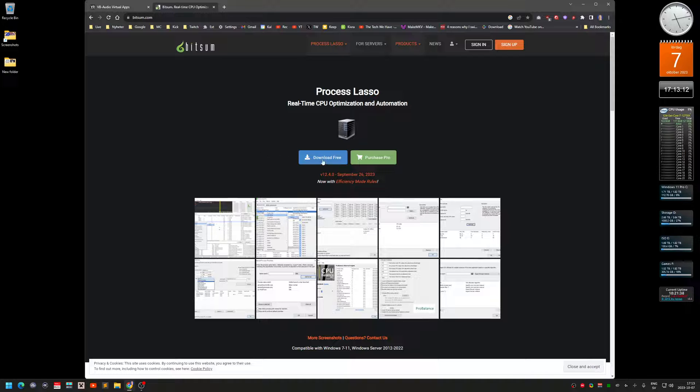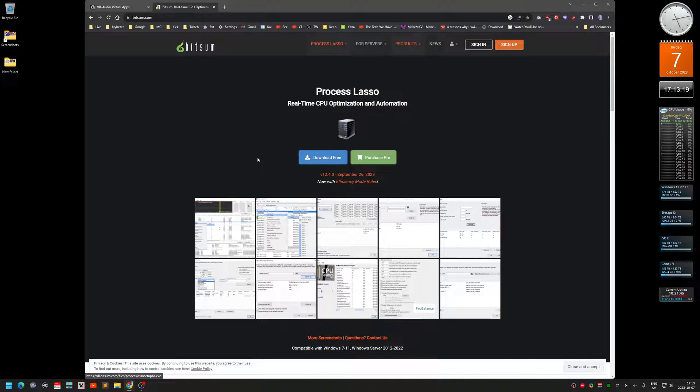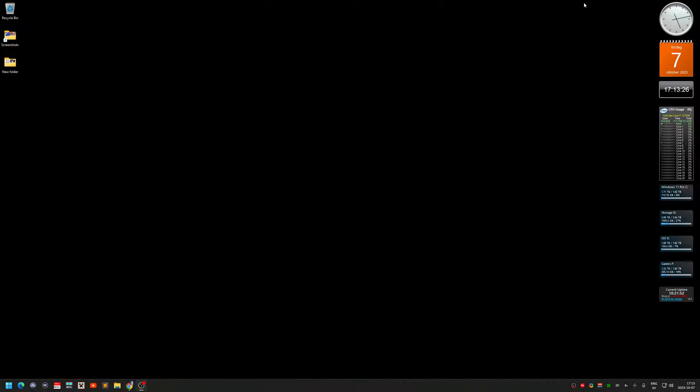But you can of course, if you can stand the pop-up windows every time you start your computer, you can use this software for free. So yeah, I put the links in the video description. Yeah, that was that. Catch you later.